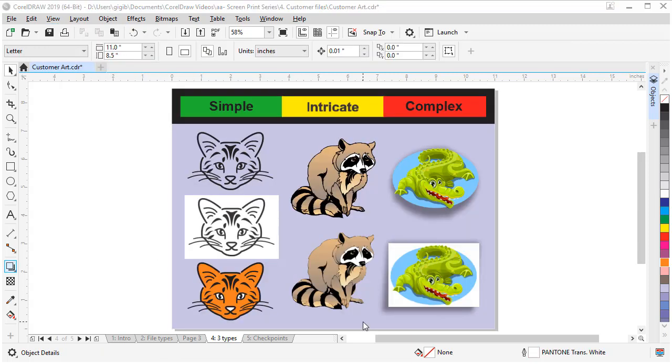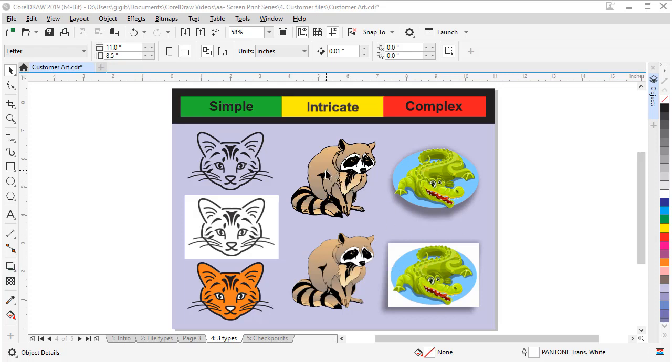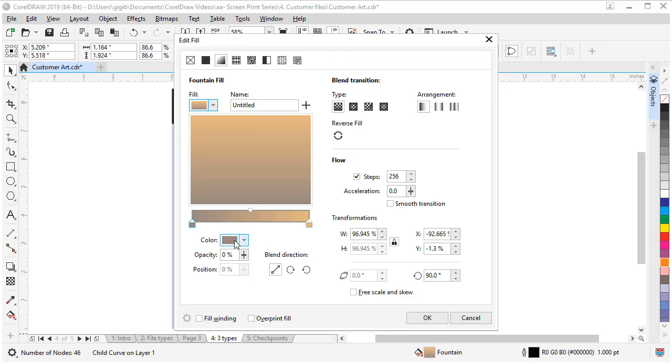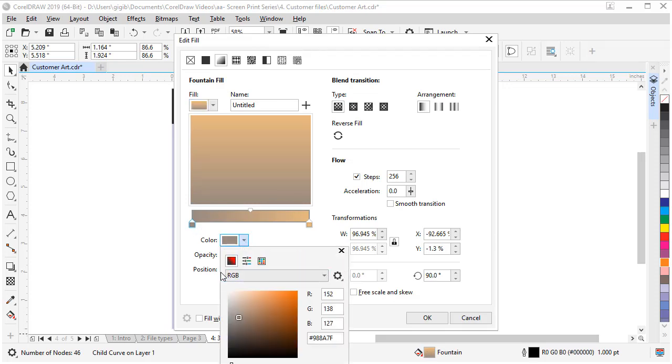Another thing to check for in your customer's artwork is fountain fills or gradients. You can click or control click on some objects and check in the status bar or open the property docker to see what color types they are. Be cognizant of fountain fills or gradients because they may or may not work for your process. For example, simple spot color screen printing, gradients just complicate things. And gradients don't work for simple vinyl cutting. Also, if color model is critical to your process, check the colors of the art by control clicking or ungrouping to see what they are. If we control click on our raccoon until we find a color, come down on our fountain fill and double click and click a color swatch. It shows it's an RGB color.